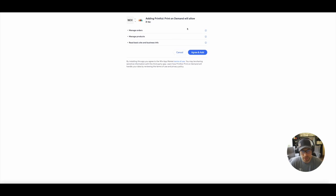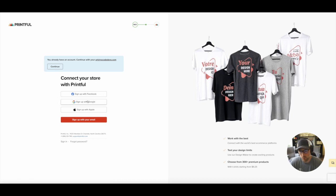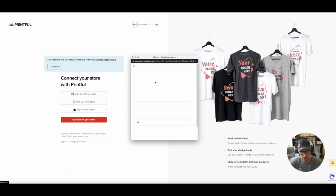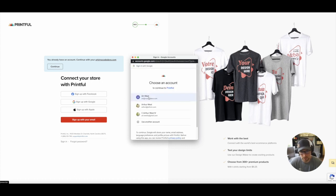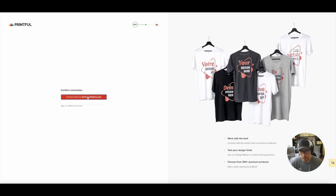There's a couple of steps here. We have to agree to some permissions. And then we have to authenticate in. In this instance, I'm using my Google account. So we'll just go ahead and authenticate.